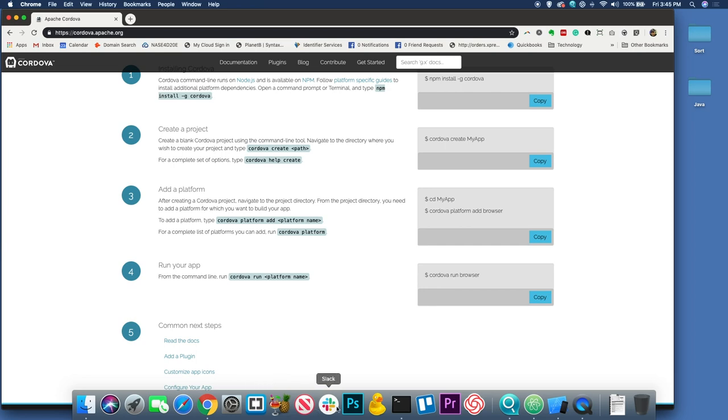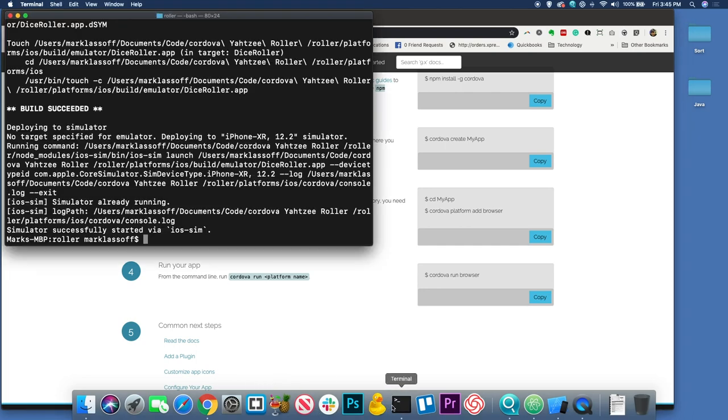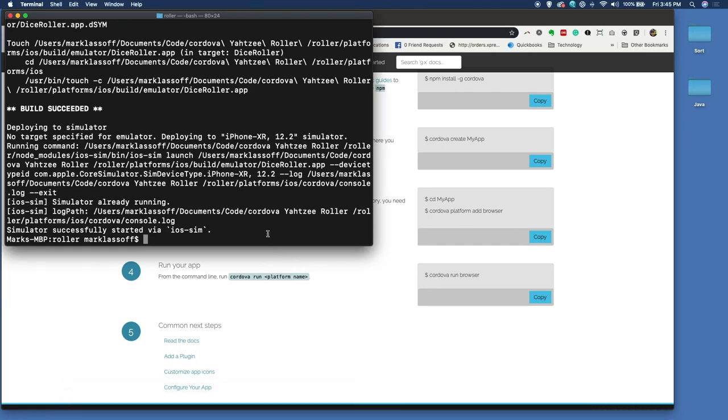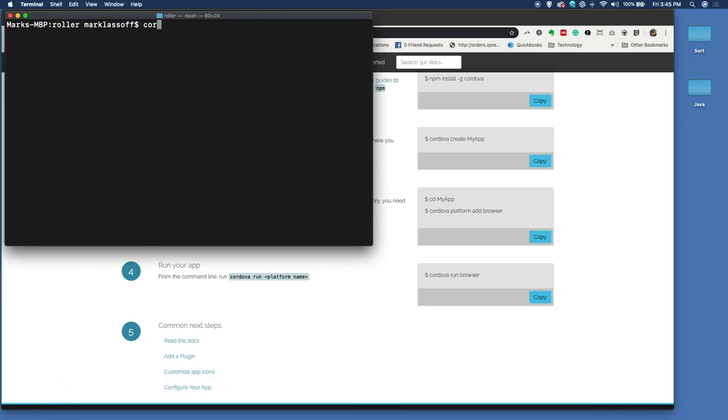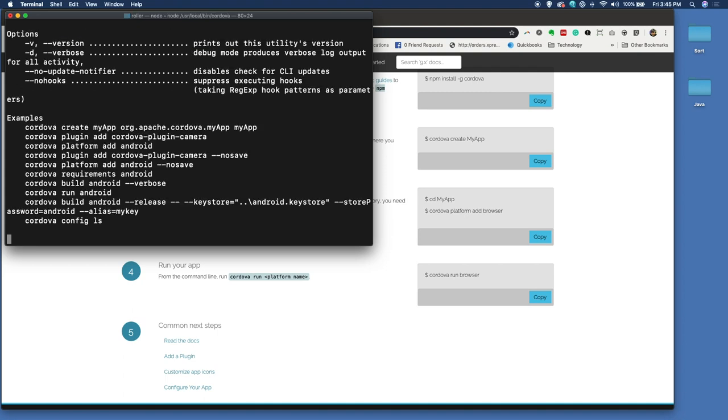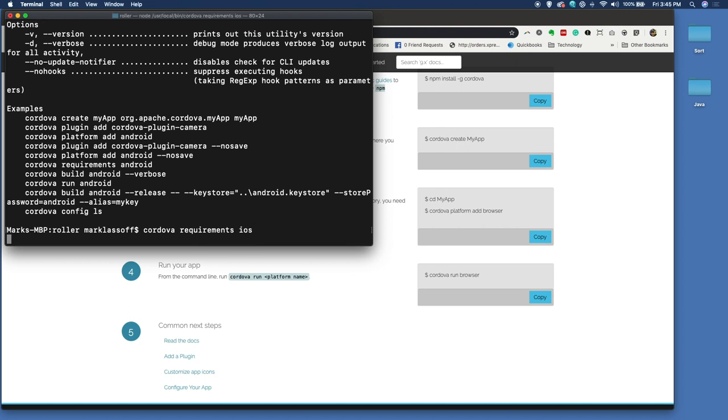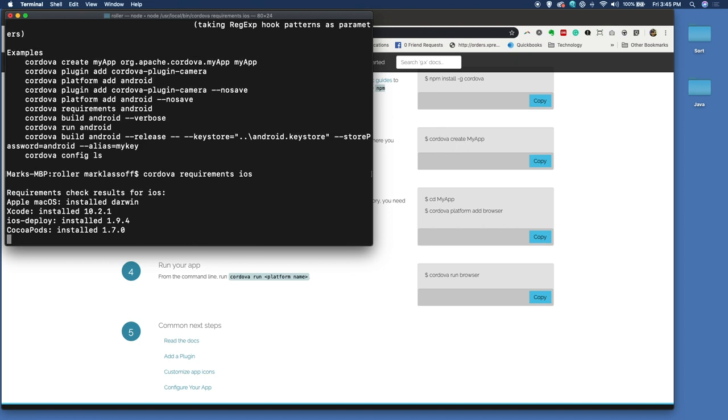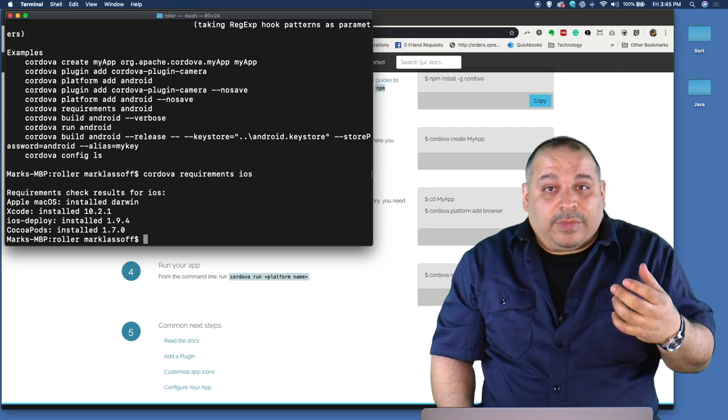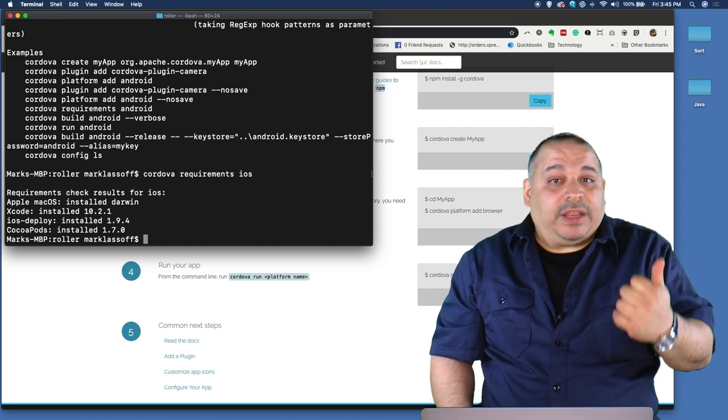Once you've followed the instructions and installed Cordova, let me show you a quick command line trick. If you go here into the command line and you type Cordova, it's going to show you all of the commands. The command that you should run is Cordova requirements and then iOS or Android. So if I run Cordova requirements iOS, it's going to show me that I have all of the iOS requirements installed.